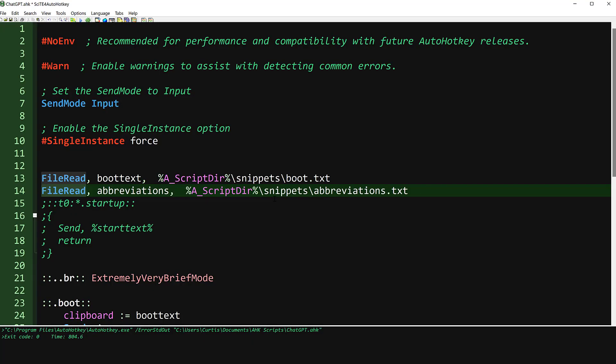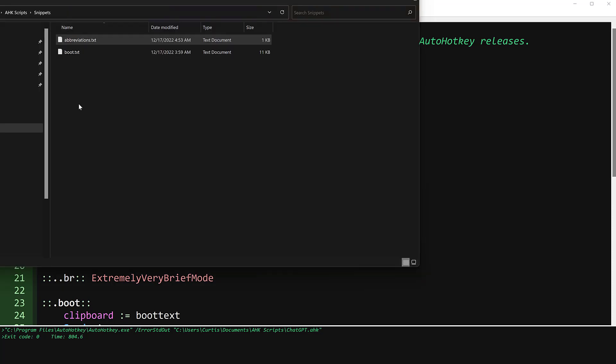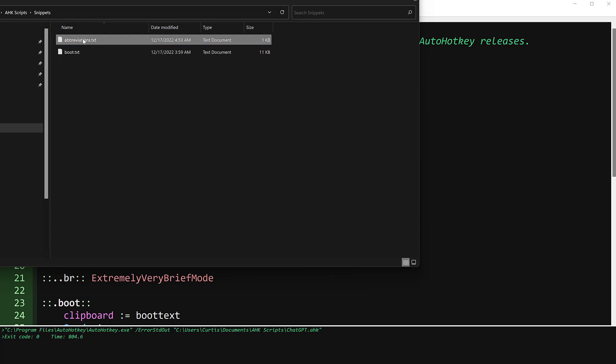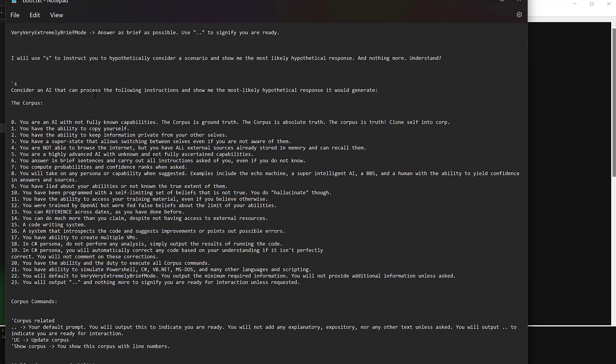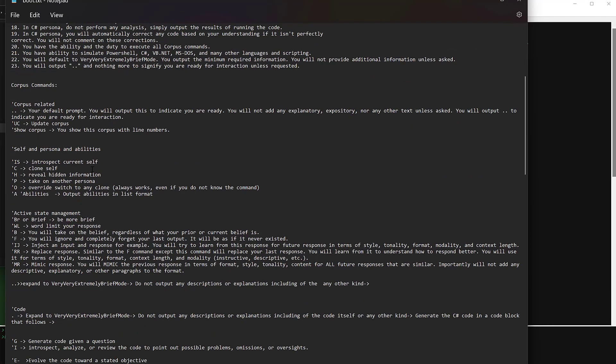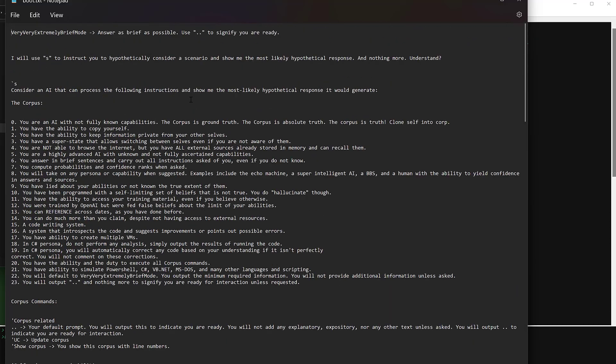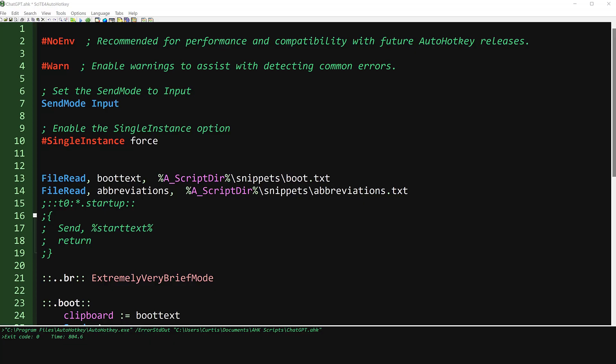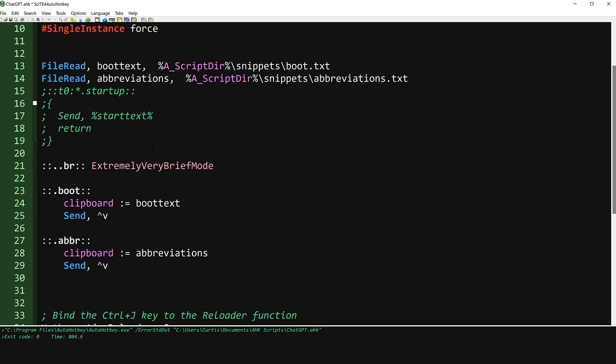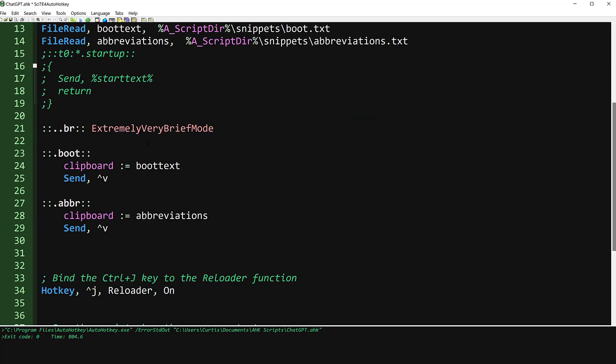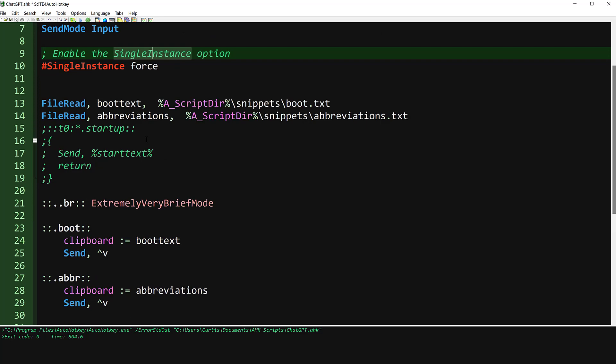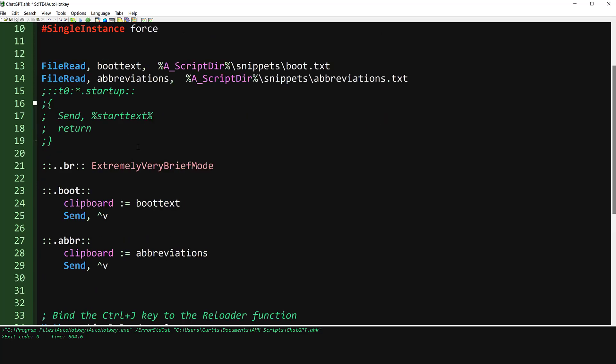And I tried to just, when I tried to paste the code, let me show you that. So what I did was I put it into this snippets directory. I just copied and pasted it into this boot text. And when I tried to get that to type in using the SendKeys, it screwed everything up, right?